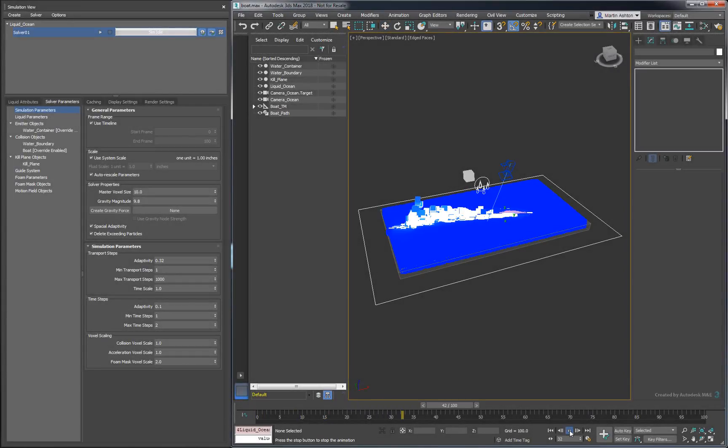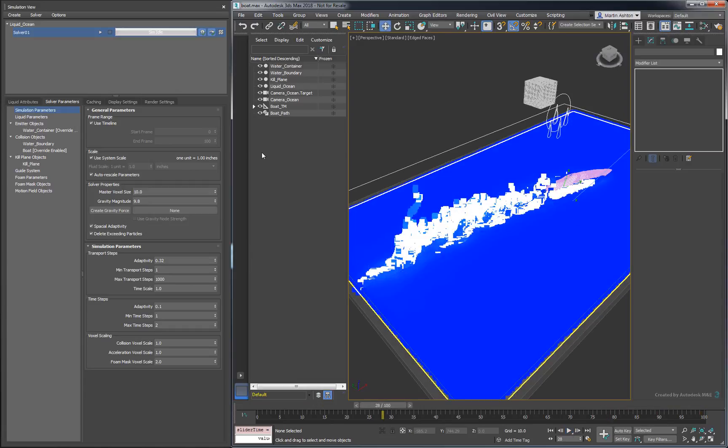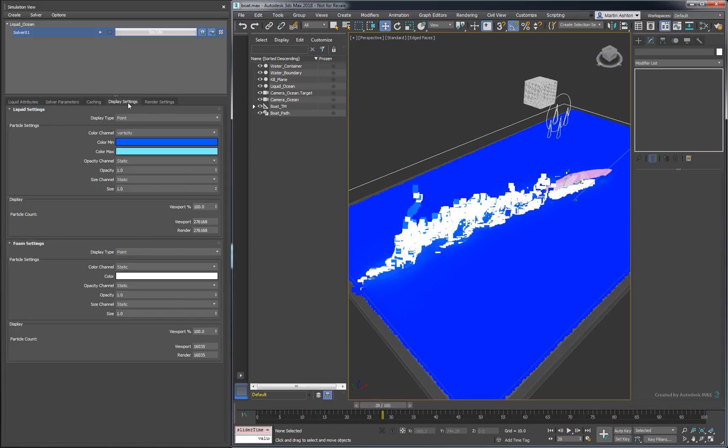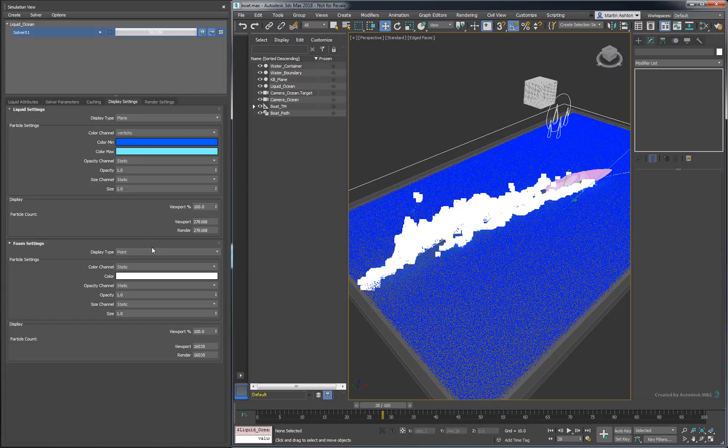We've got something, but it looks like our boat is cruising through a thick, blocky soup. Let's go modify some display settings. To avoid the blocky preview, set the liquid's display type to Plain, and do the same thing for the foam.